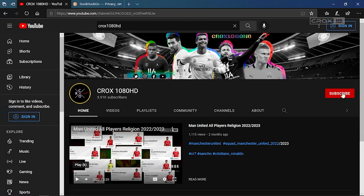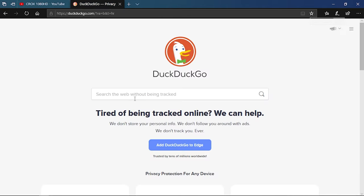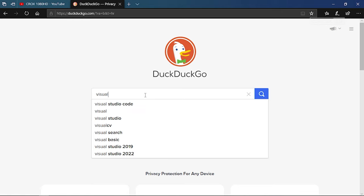Hello guys, welcome back to my channel. If you are new, please consider subscribing. In today's video, I will show you how to install Visual Studio Code on your PC or laptop. First of all, go to any search engine on your computer or browser and type Visual Studio Code.